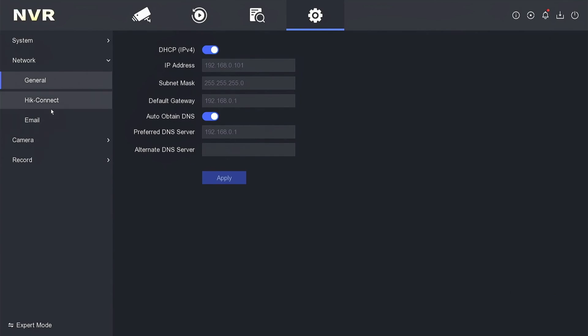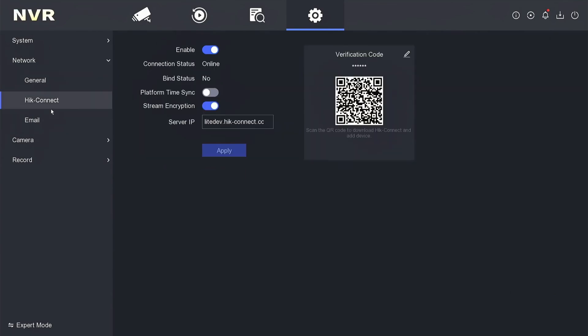Proceed to the HikConnect section to ensure that the status has changed to online. Congratulations! Your NVR is now back online, allowing you to either add the device to the app or resume monitoring the NVR.